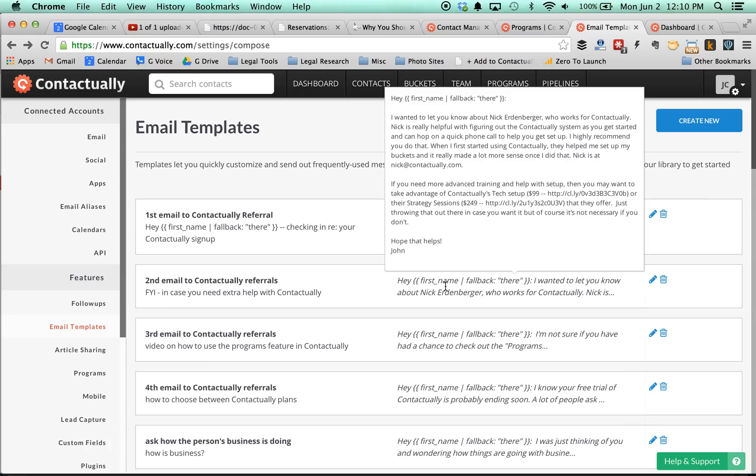And then the second one actually says that I recommend that you connect with Nick Erdenberger with Contactually, and I give his email address because he's a good person to help you with getting set up. And then I also have some links to some Contactually tech setup and strategy sessions that they sell in case they'd be interested in that.